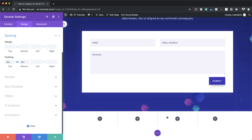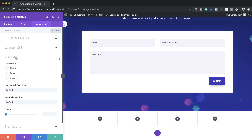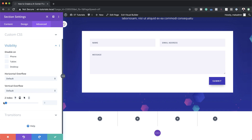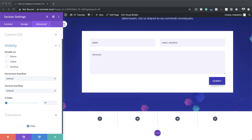Now what we need is when we scroll, we want this section to be above everything else. In order to achieve that we need to come over here to Advanced, Visibility, and adjust the Z-index. In this example we're just going to add 10 to that, so when we add all our elements in this section and start scrolling, you'll notice that this will be above everything else on the page. We're done here with the settings, so I'm going to save this.